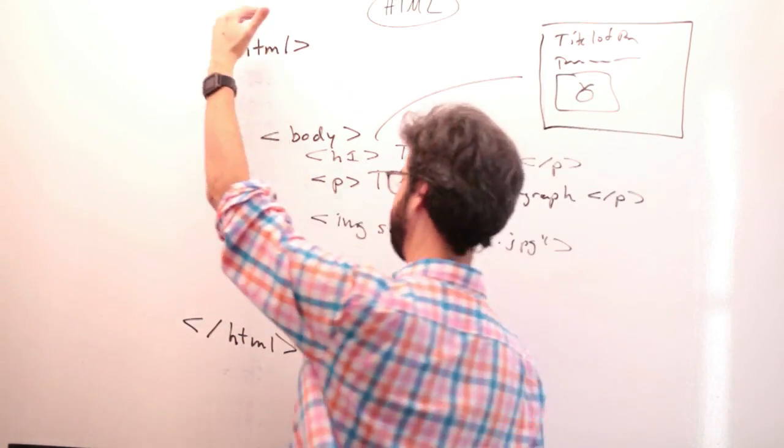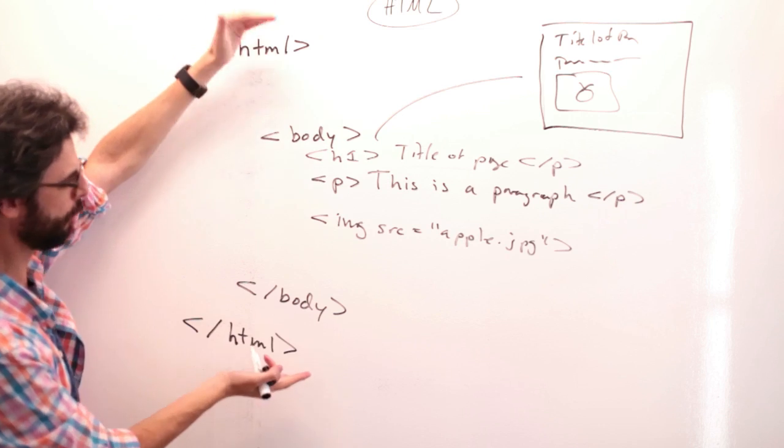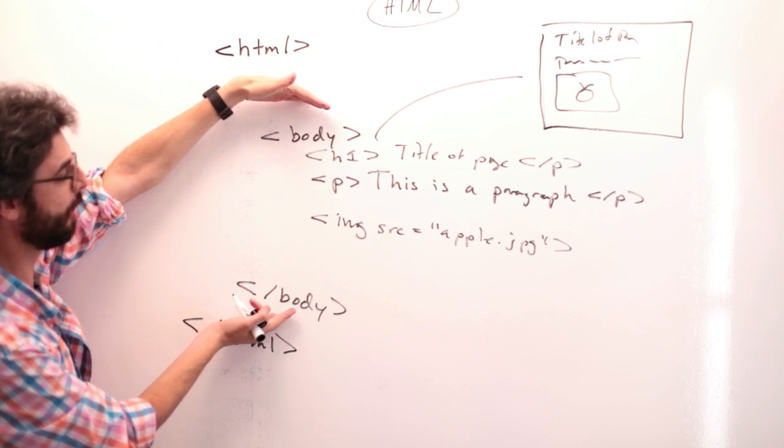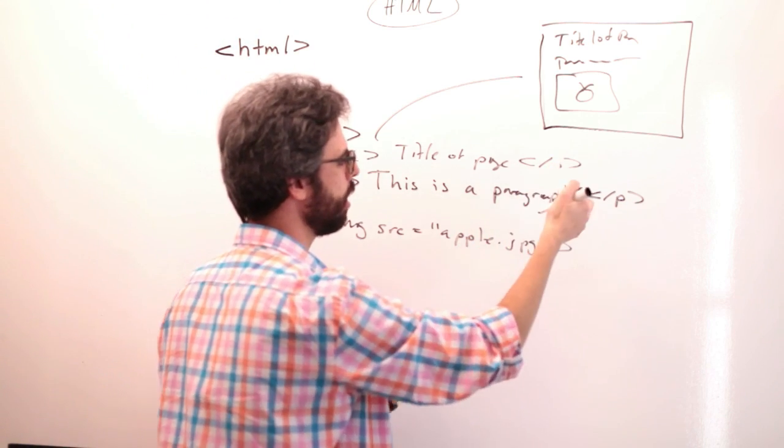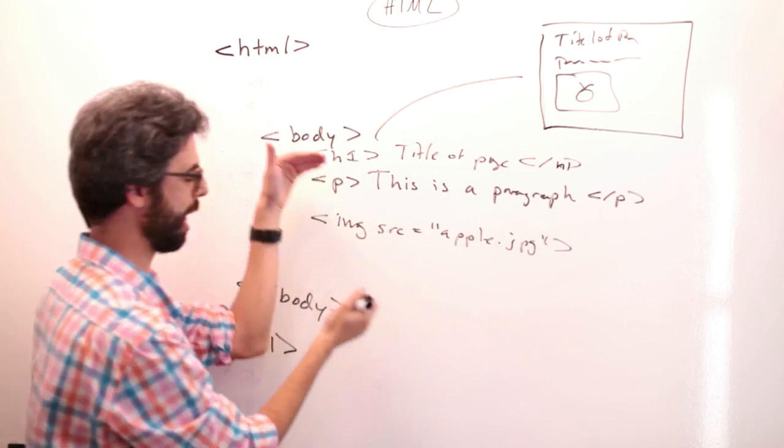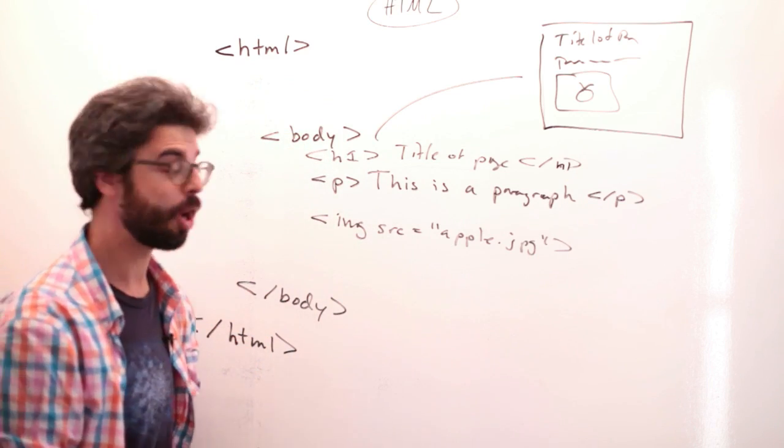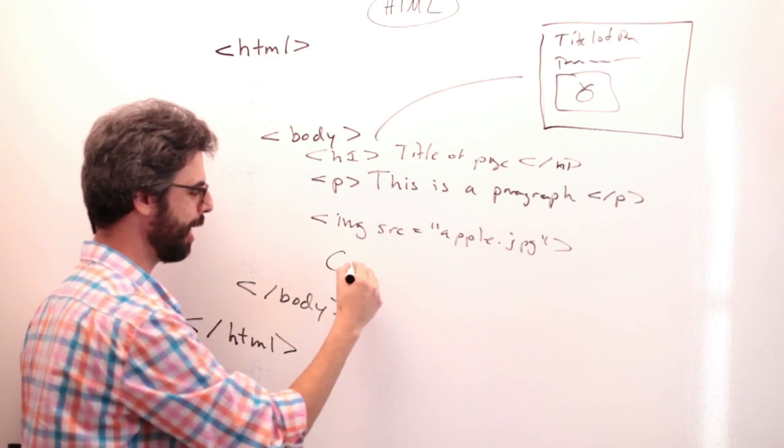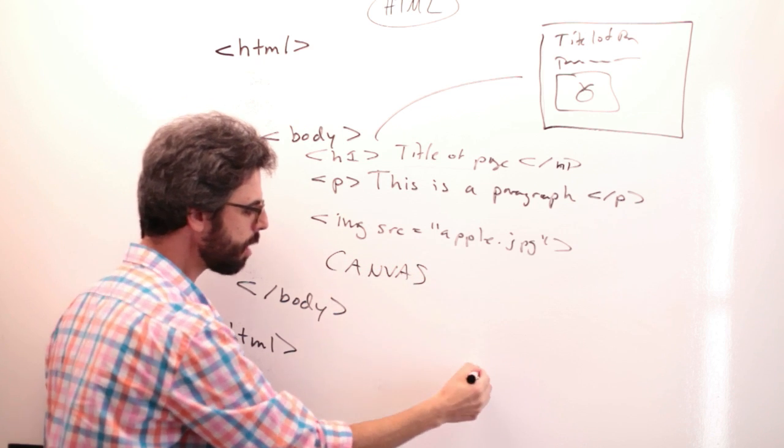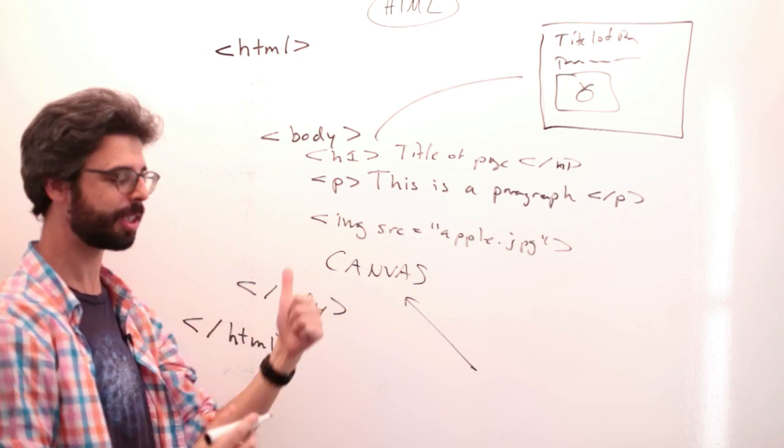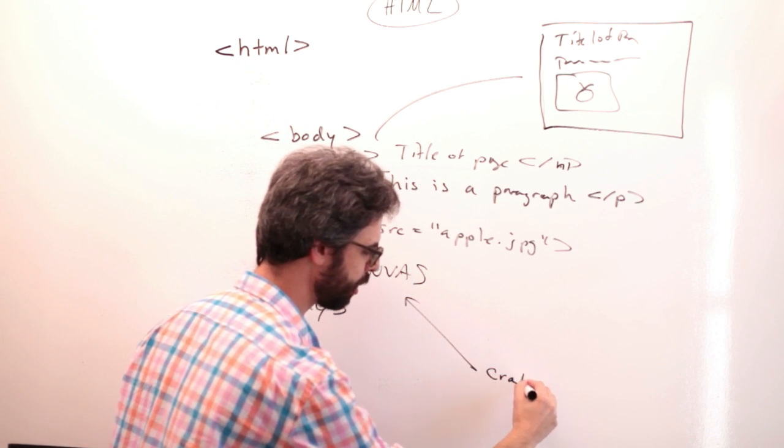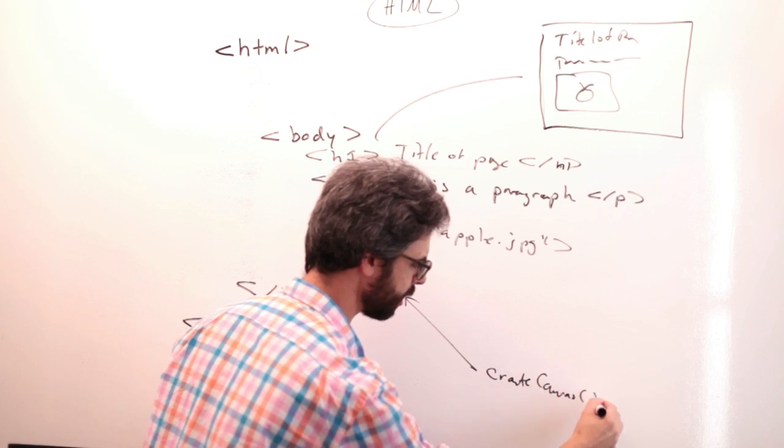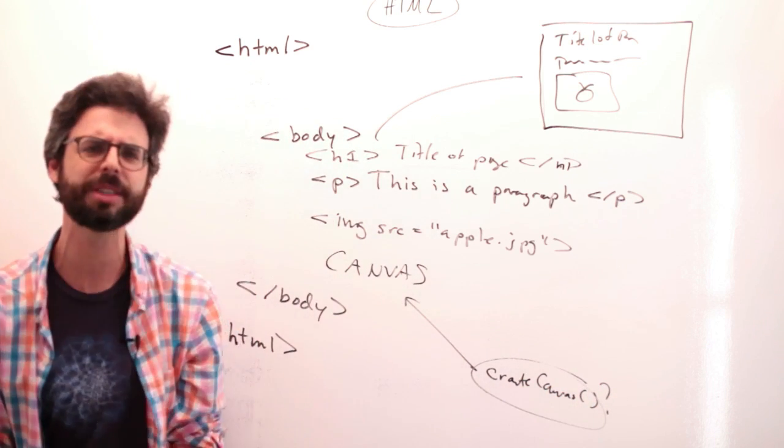So there are all these things that can go in an HTML page. This is the markup, the source code, the behind the scenes information and structure behind what you will actually see on the page. This renders to, on the page, title of page, this is a paragraph, and then a picture of an apple, assuming I have that file. So the idea here is that you can create content and layout by this sort of system of nested tags. I have an HTML page in that page. There's a body in that body. There's a header, a paragraph, and an image. So one of the things that can go in here also is a canvas.